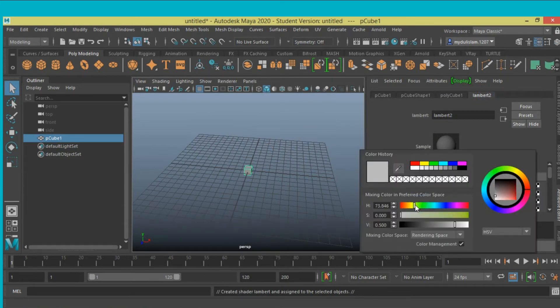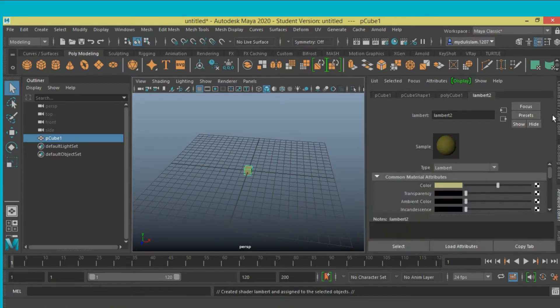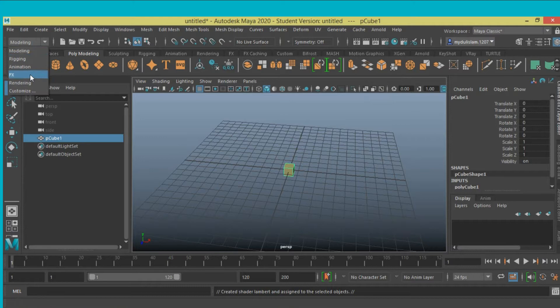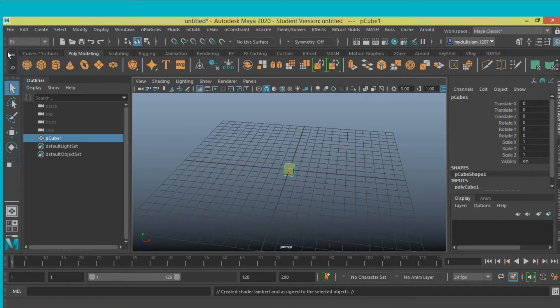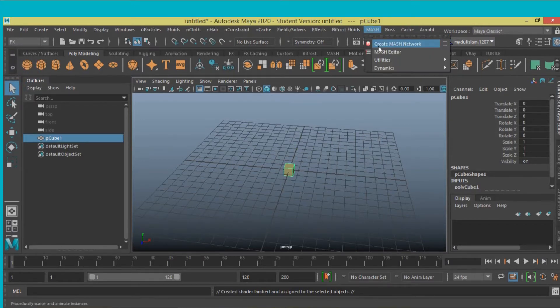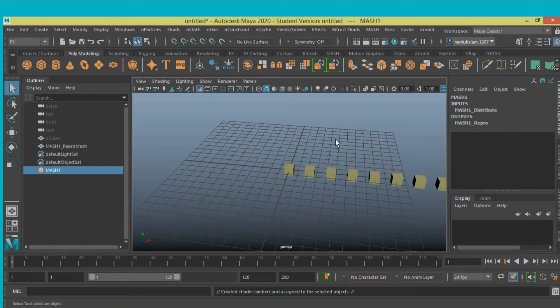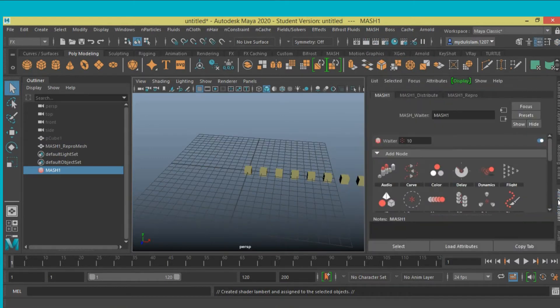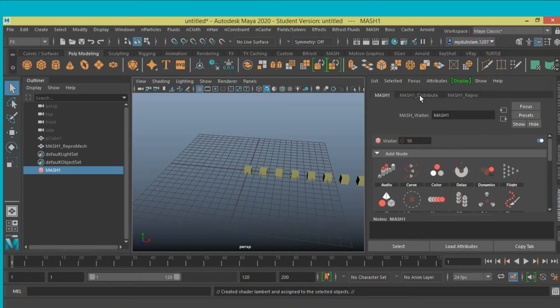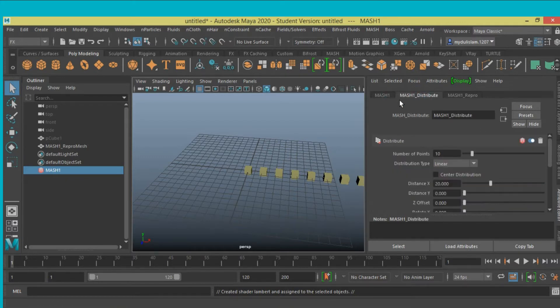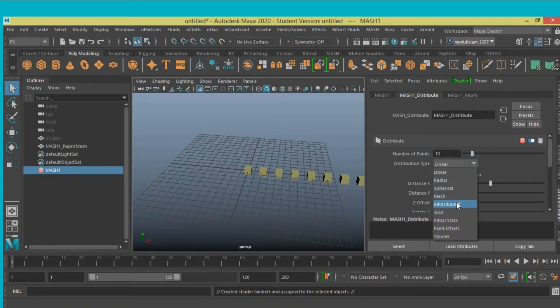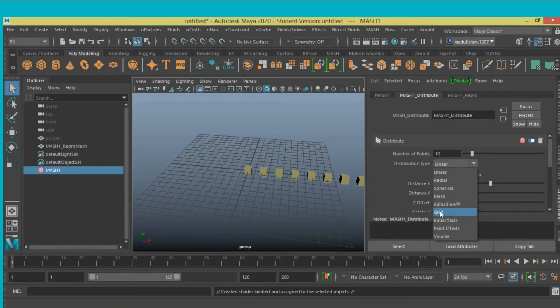Now go to effects tab, mesh menu, create a mesh network, click on the attribute editor, click on mesh one distribute, distribution type, click, select grid.